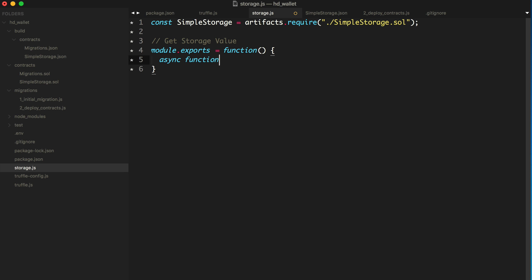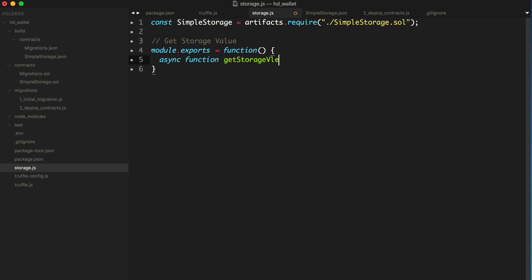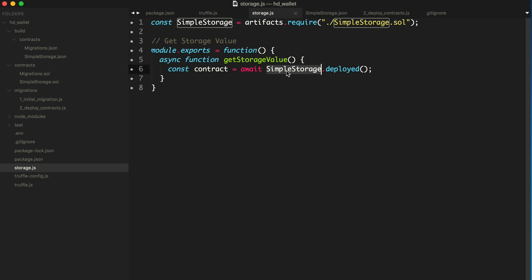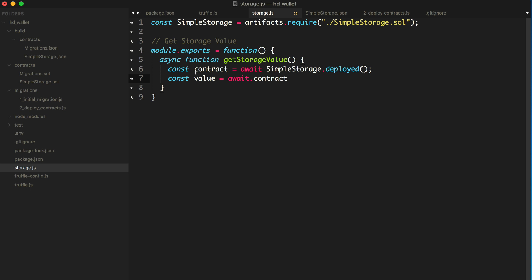Get the storage value. And I'll say const contract and we'll say await simple storage deployed. So we did this in the console a minute ago and we can't do this in the console the way I did a minute ago because we're not wrapping this in an async function, which is required to use the await keyword. And let's say const value equals await and then we'll say contract, contract get. And that's just going to be the function that we just called. And I'm going to console log the value.